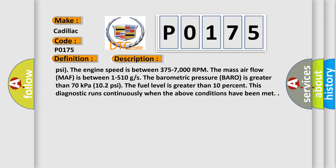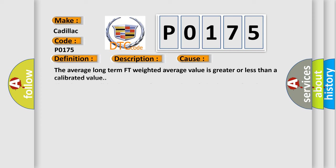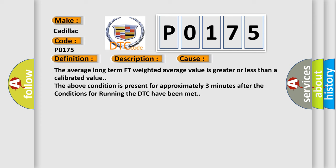This diagnostic error occurs most often in these cases. The average long term FT weighted average value is greater or less than a calibrated value. The above condition is present for approximately 3 minutes after the conditions for running the DTC have been met.